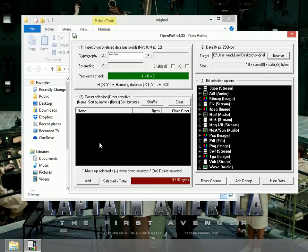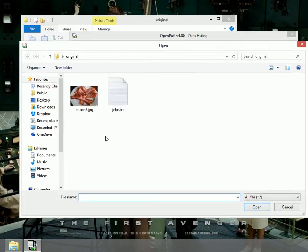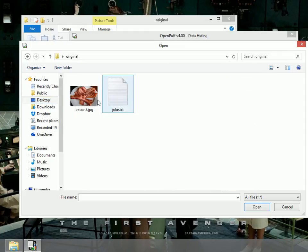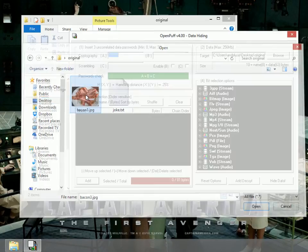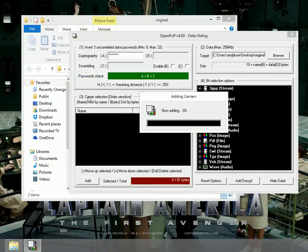And then I also, in three, I need the carrier. That would be the JPEG image that's going to carry my text file hidden. Now that I've found it, it's in original. Again, you go to desktop and original, and bacon3.jpg. It takes a second for it to add it.